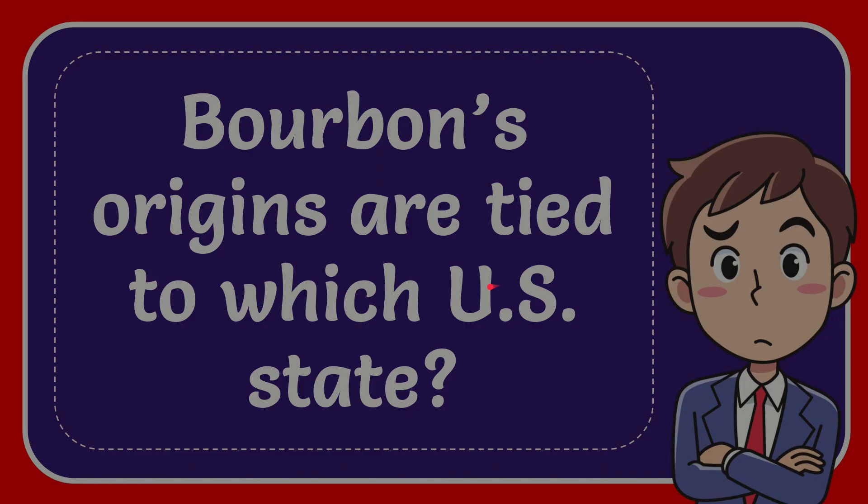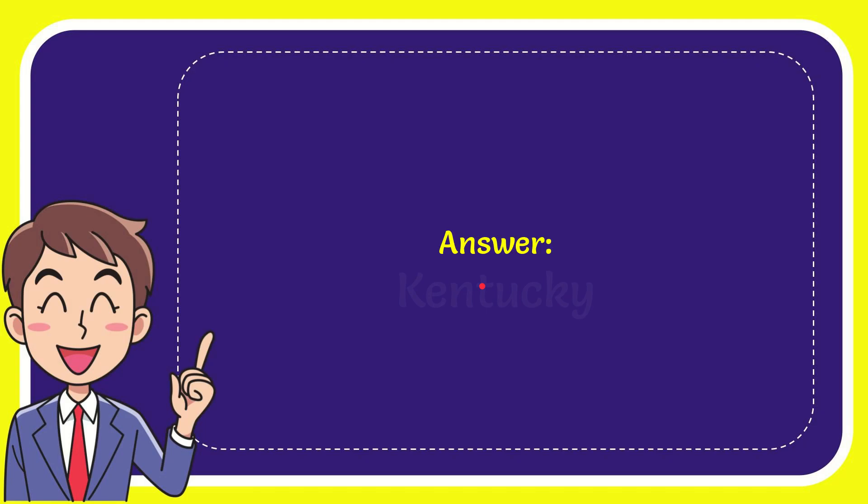Now I'll give you the answer of this question and the answer for the question is Kentucky. What is the answer for the question? Kentucky.